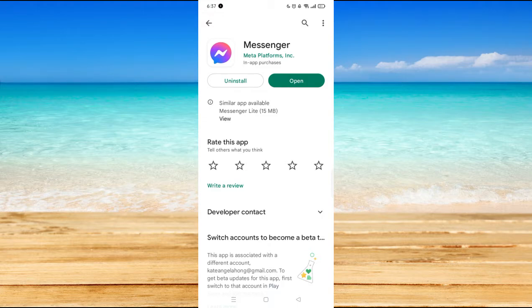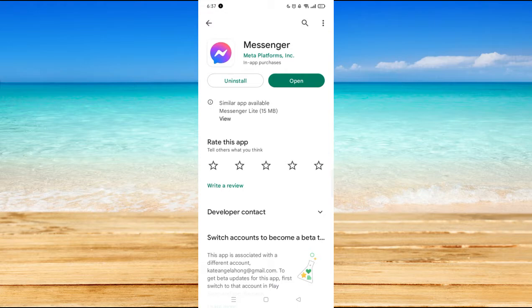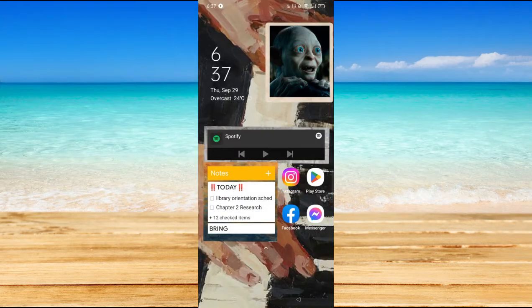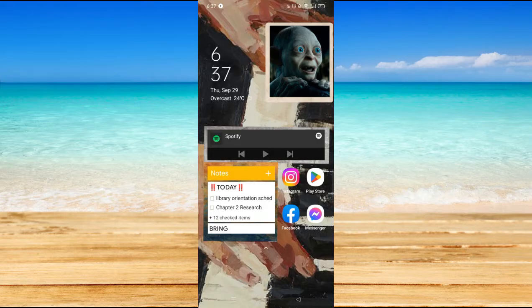Now it will directly lead you here and if you see an update button, you have to click on that and wait for it to be updated. As you can see, I don't have any update button, which means my Messenger is updated.